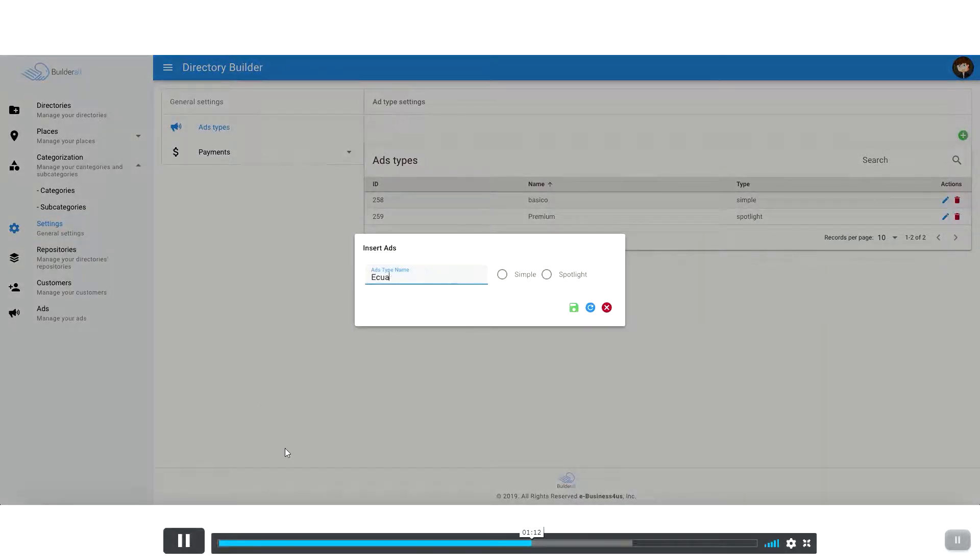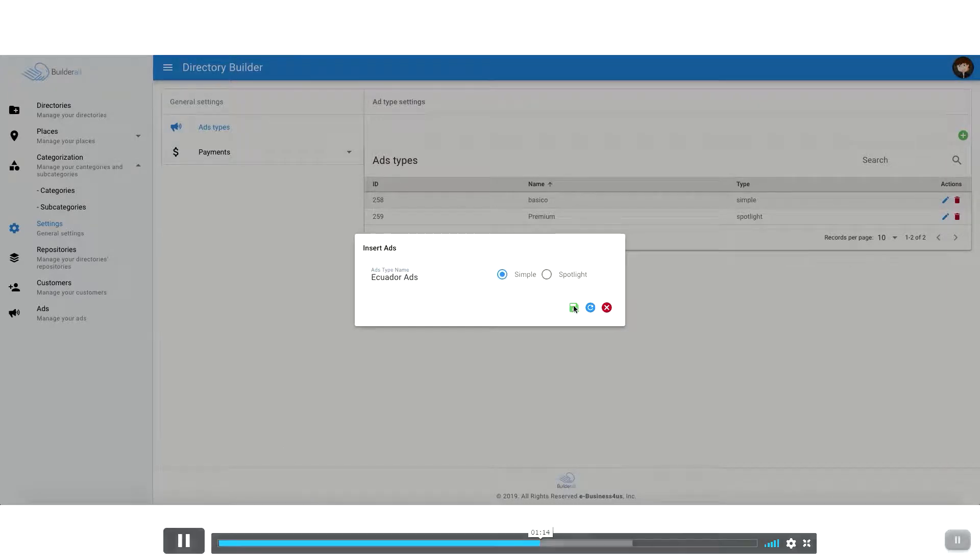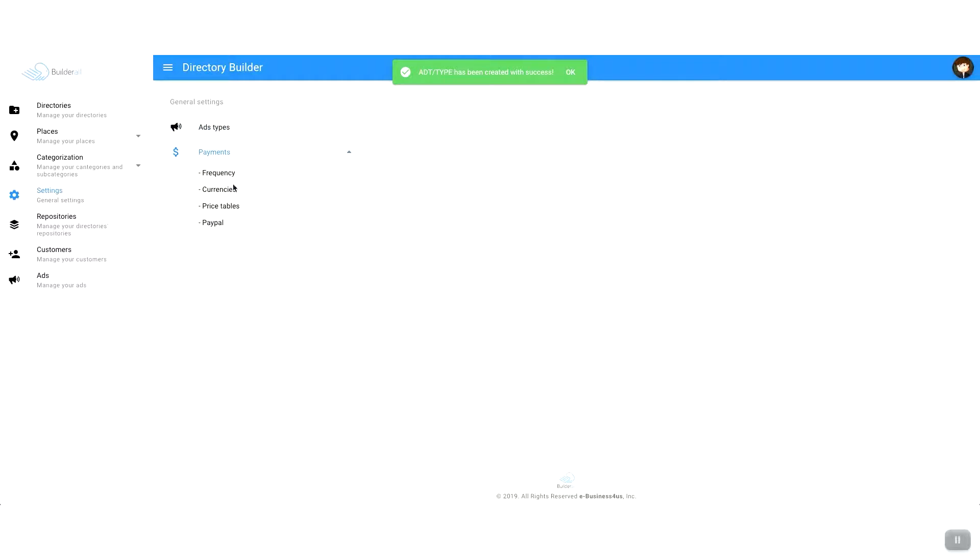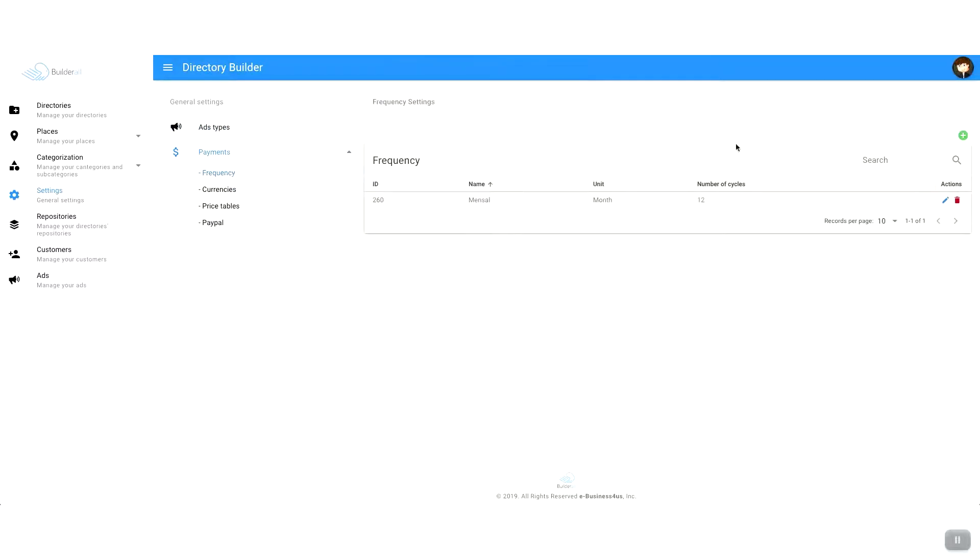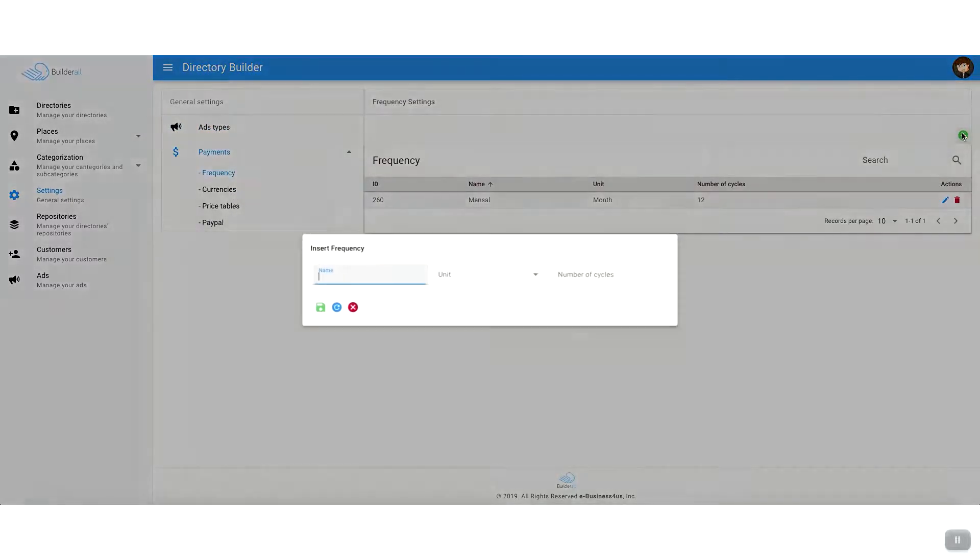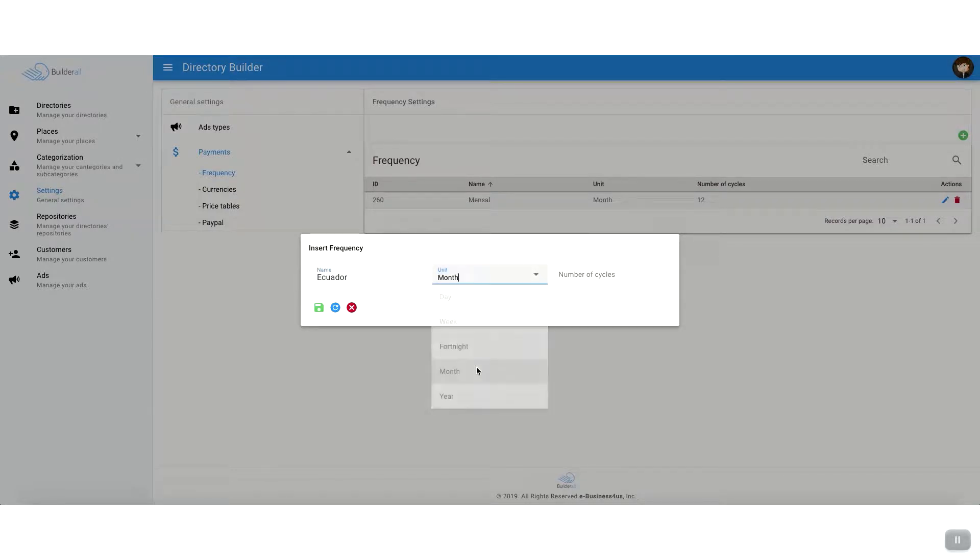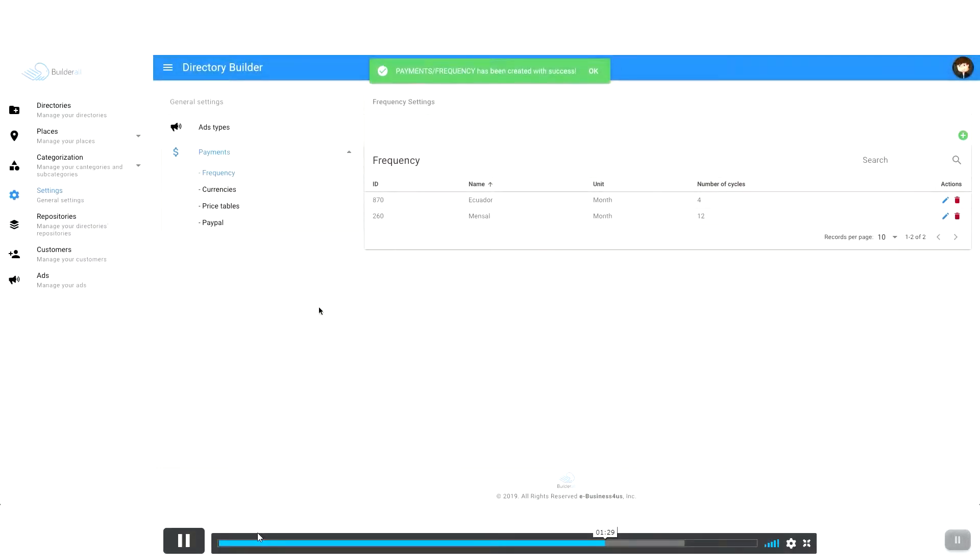And it also creates a foot in the door scenario for the local businesses. So you can later on offer them search engine optimization services, or maybe they need a new website or maybe they don't have a website at all. You can offer the service to them as well.